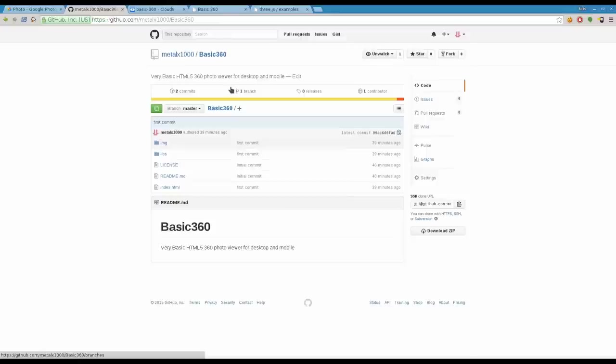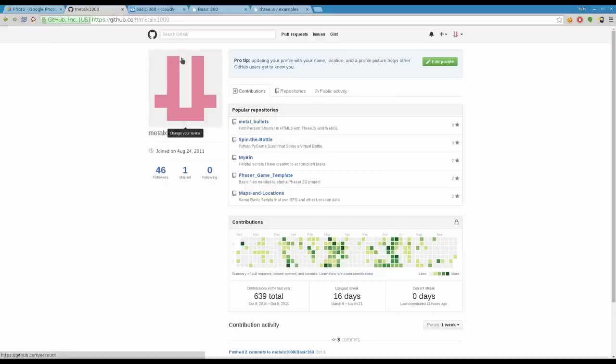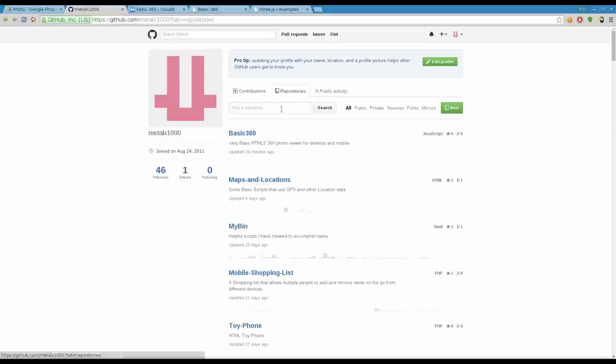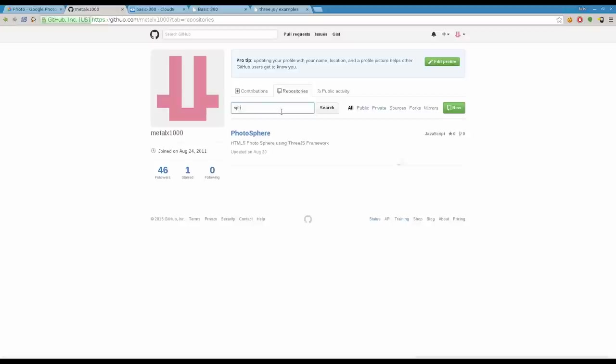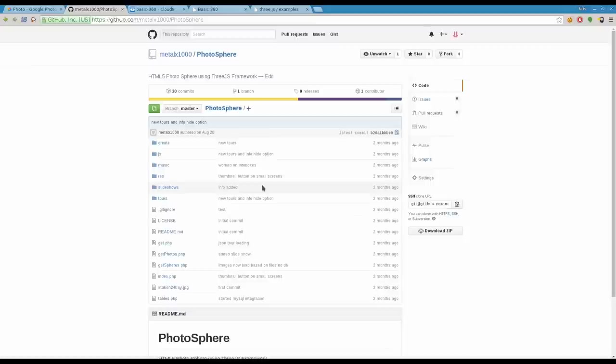Please visit FilmsByChris.com, that's Chris with a K. There should be a link in the description. You also can go to my GitHub, which is Metalx1000 repositories. If we type in sphere here, you can see I also have a project called photosphere which is a bit more complex.